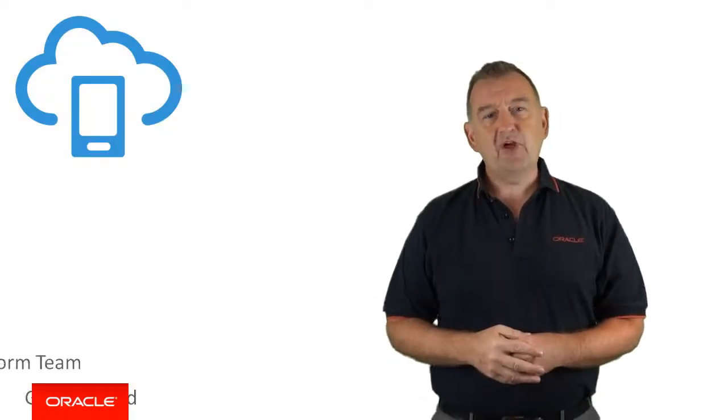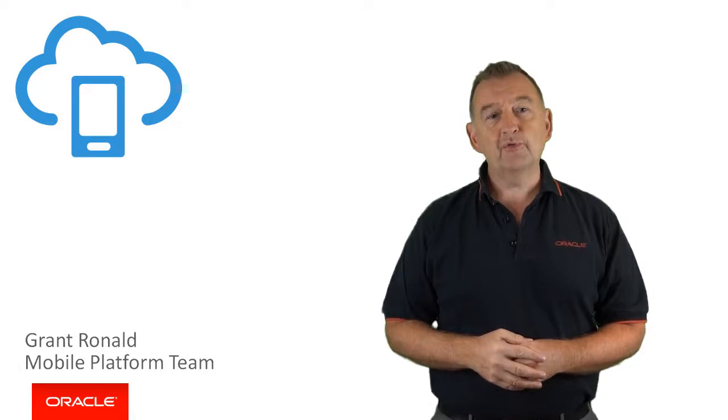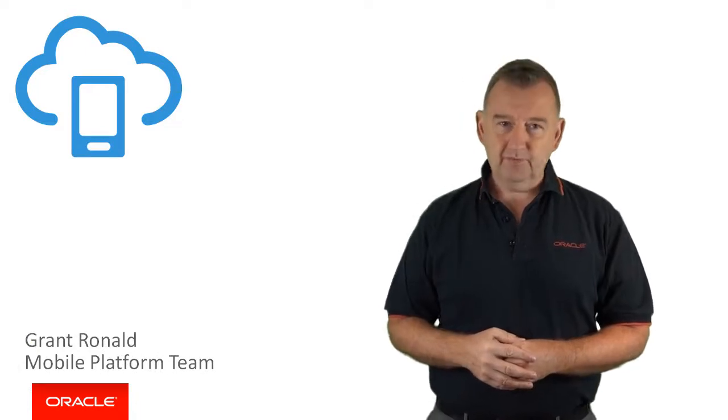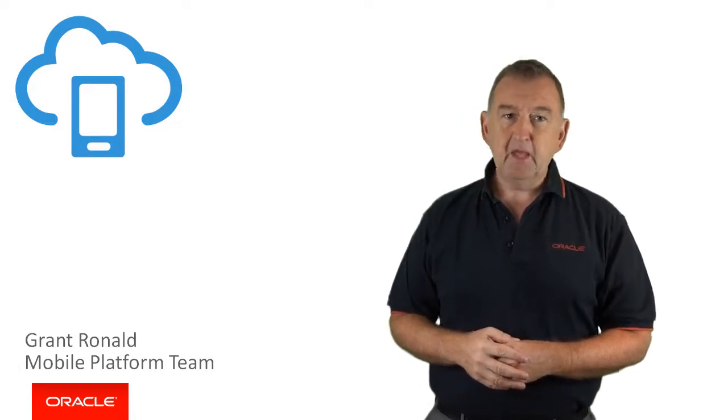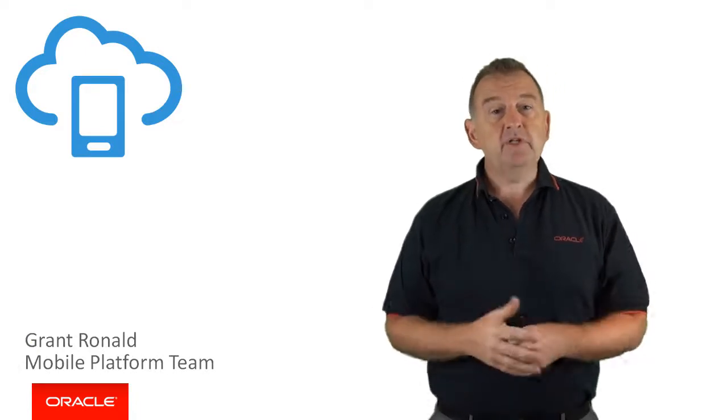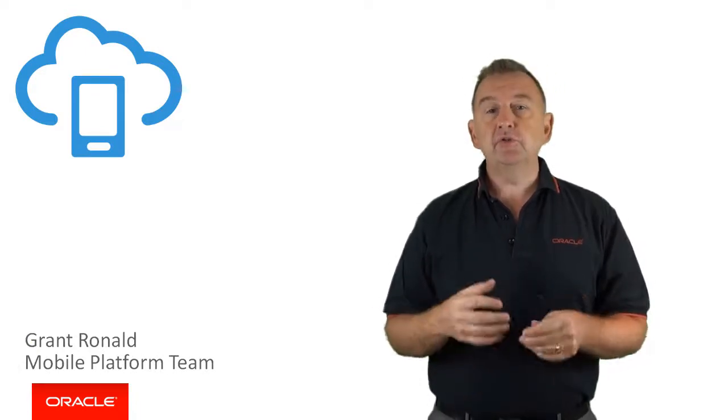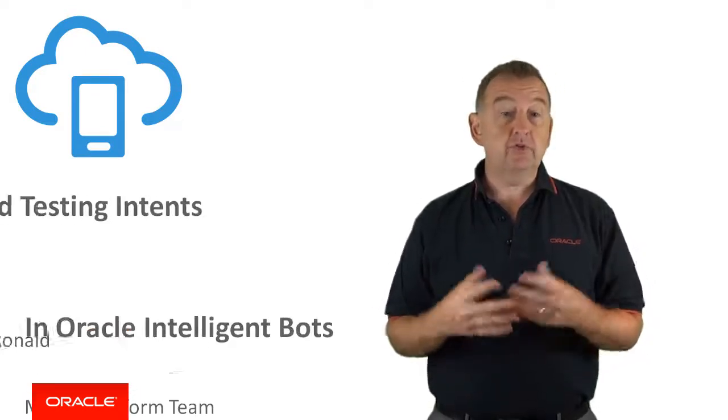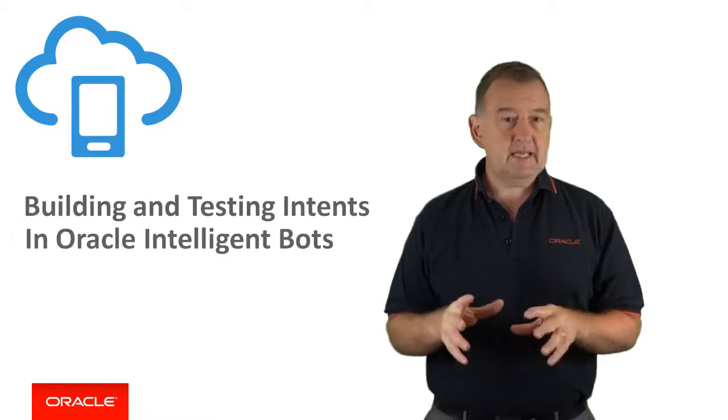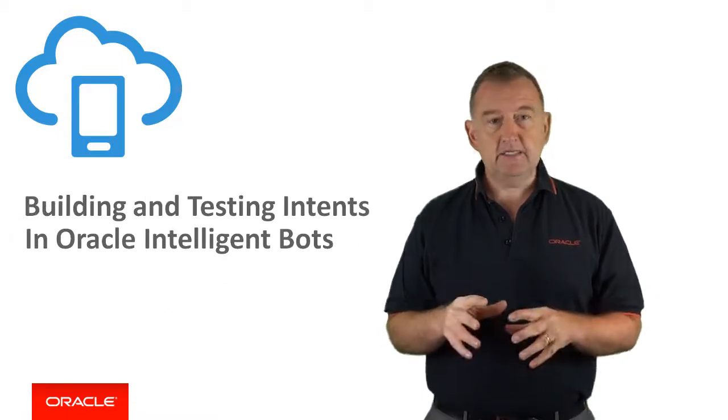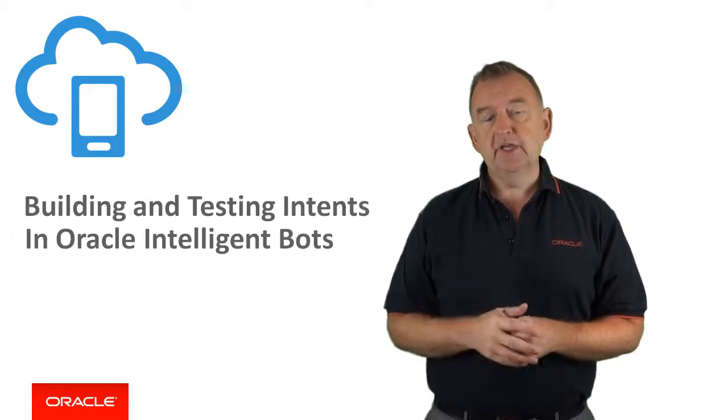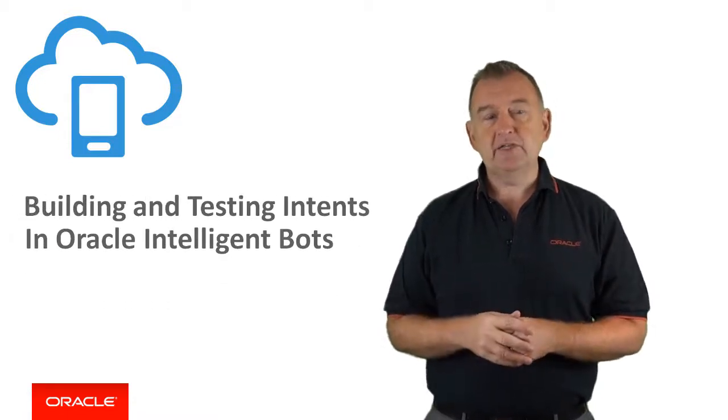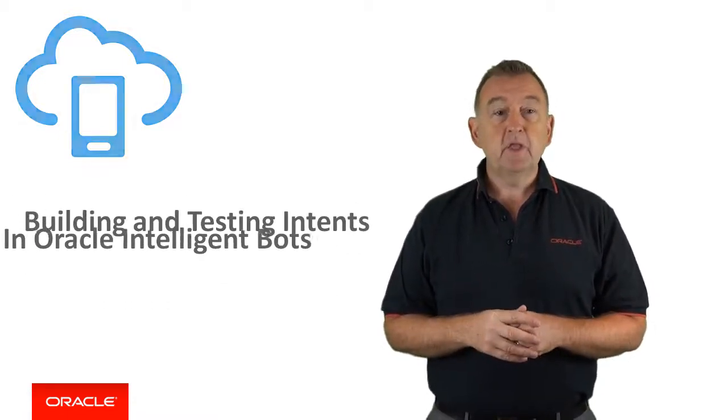Hi there, my name is Brad Ronald from the Oracle Mobile Platform Team. In this video, I'm going to show you how to create and test intents using Oracle Intelligent Bots.